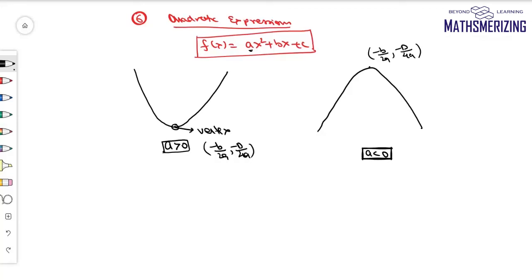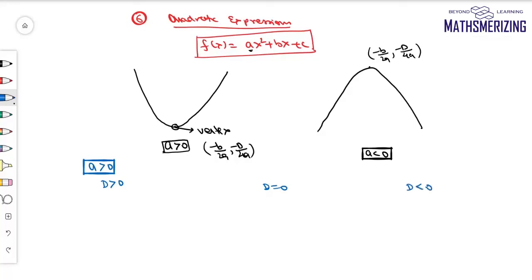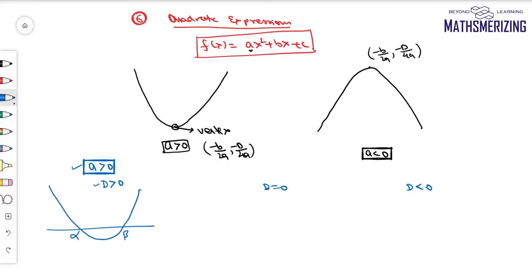For a > 0, I'll take three cases. Case 1: when D > 0, it is a parabola opening upwards with two real roots, so the graph intersects the x-axis at two distinct points, which are the roots. Case 2: when D = 0, the graph just touches the x-axis with both roots equal at the point of contact.